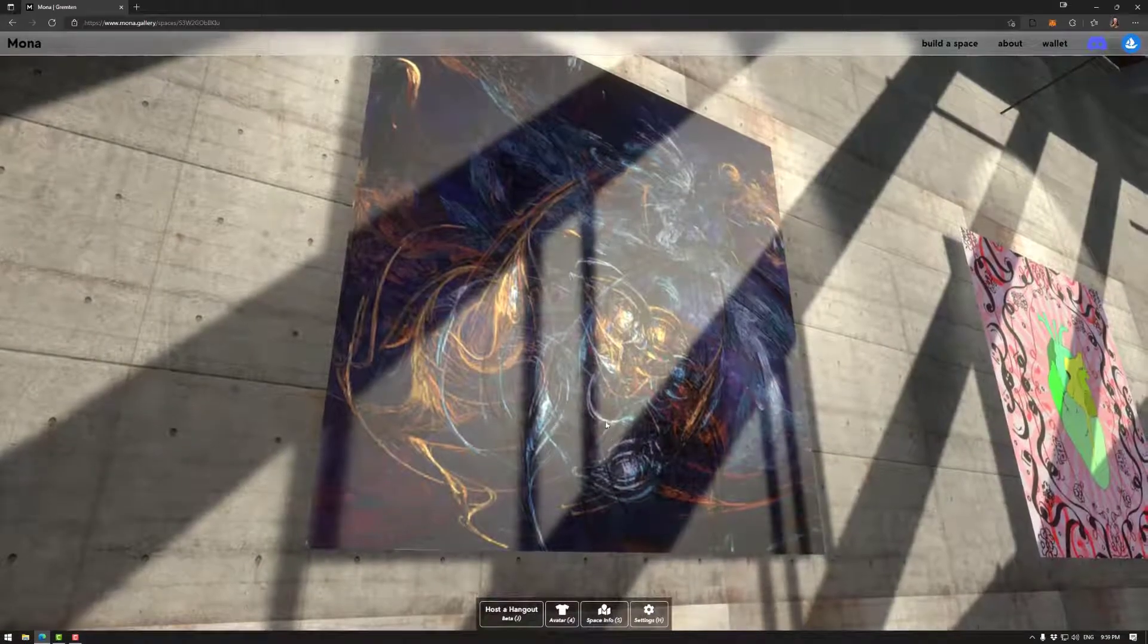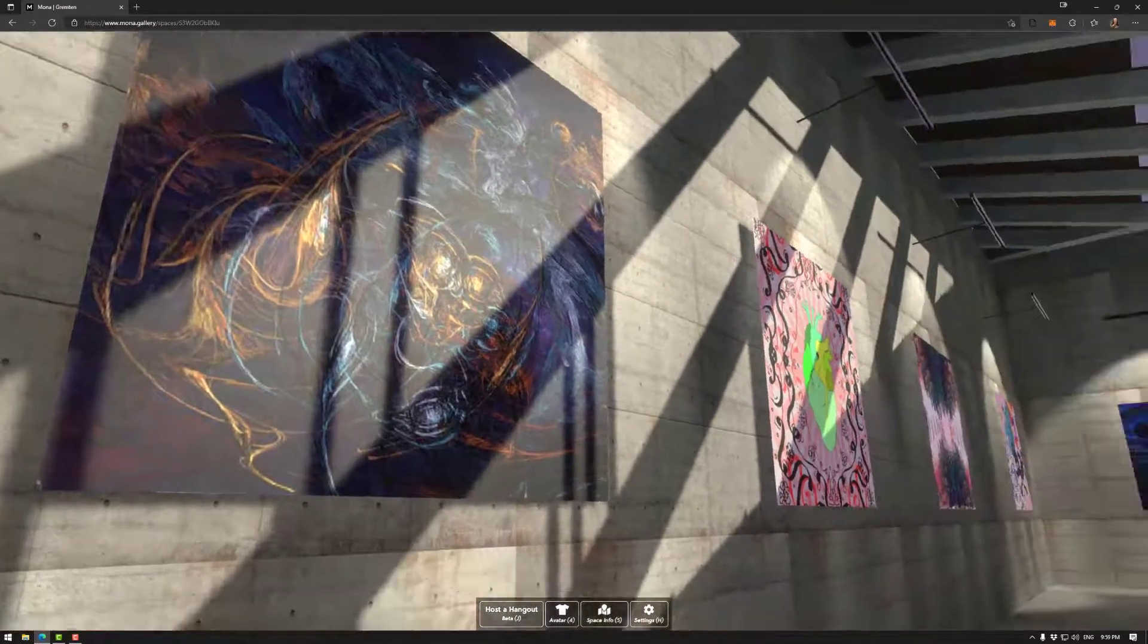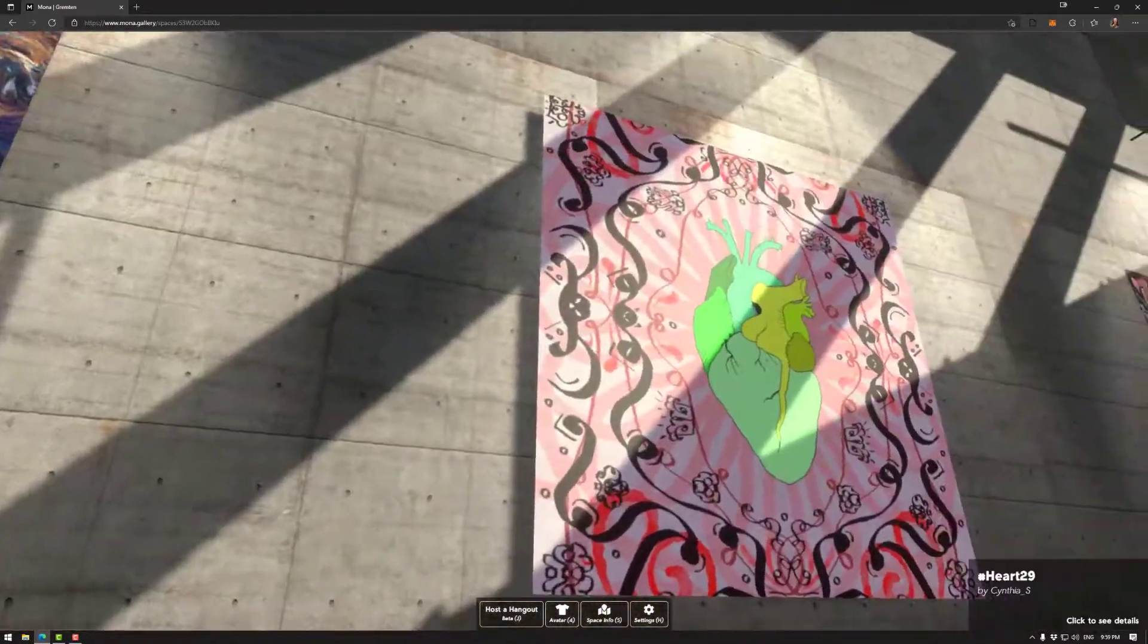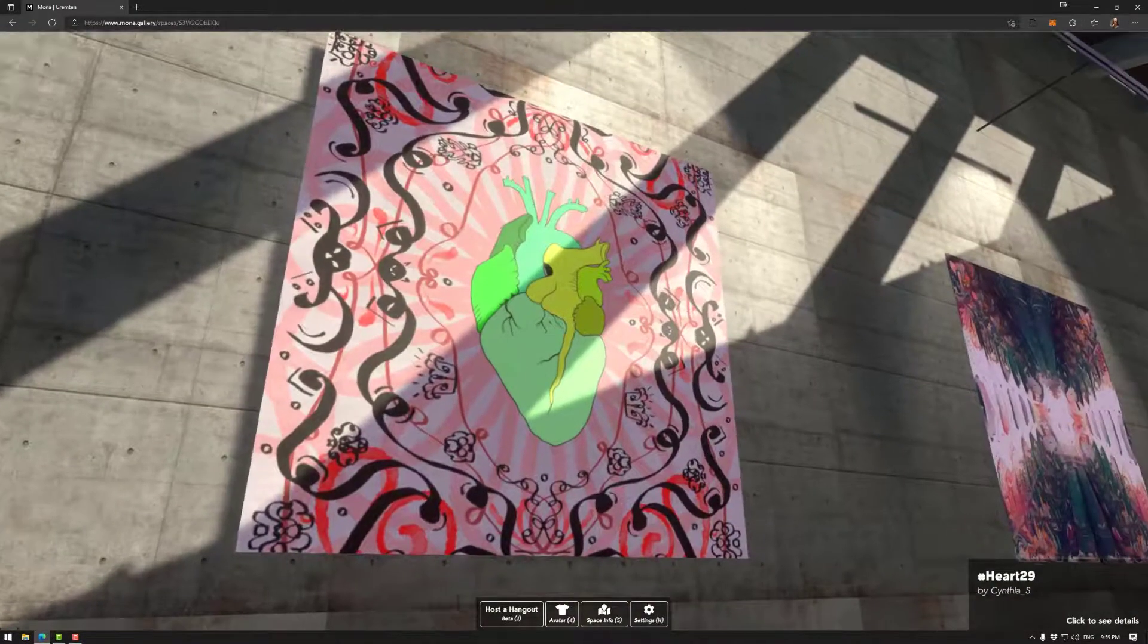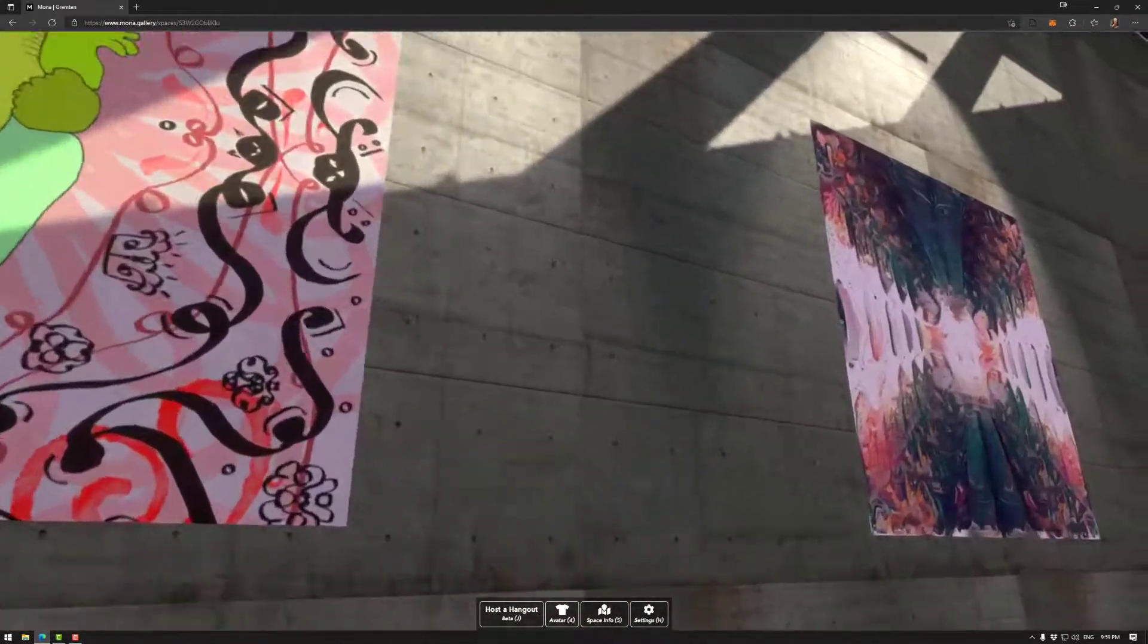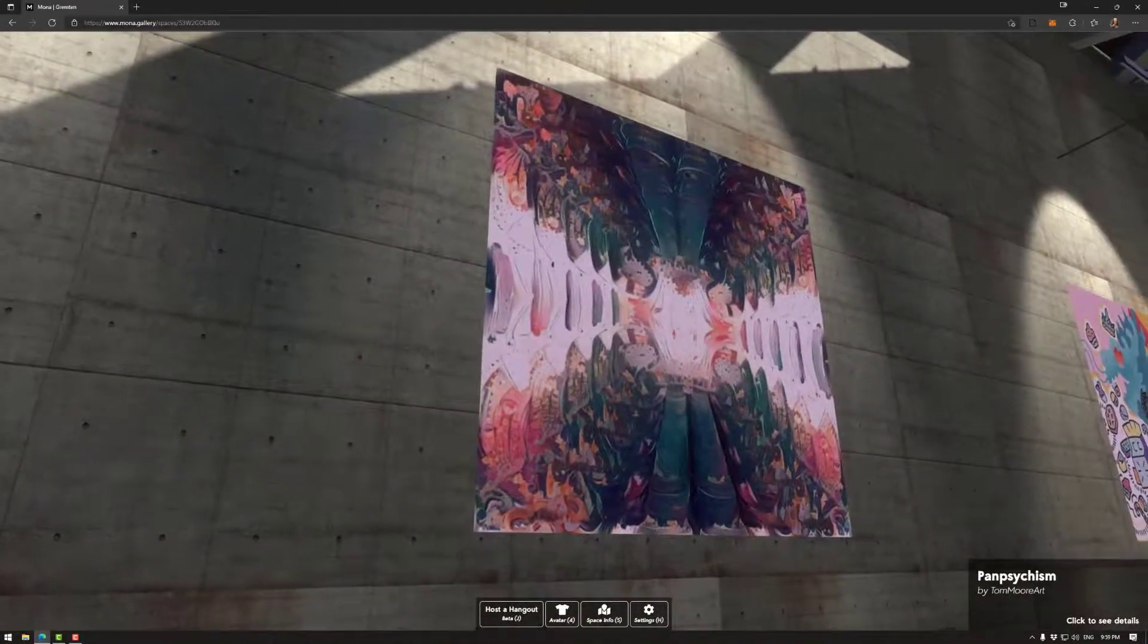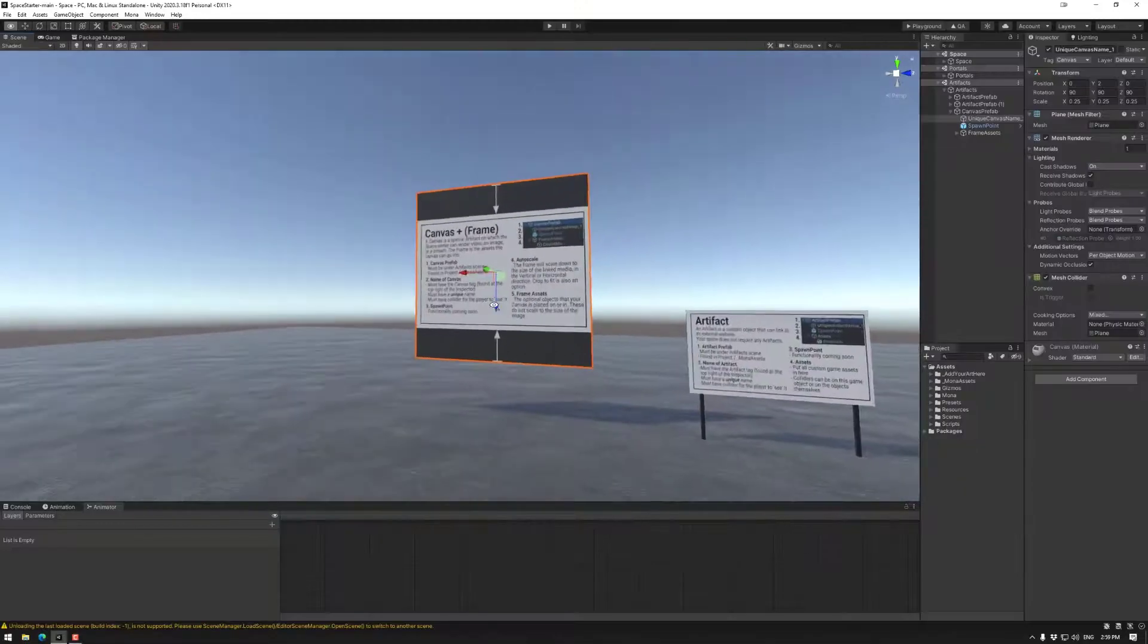Currently the supported media file types are JPEG and PNG. We will be adding more in the future such as video. The owner of the space can update this information after the space has been minted. So let's look at adding this to your own spaces.